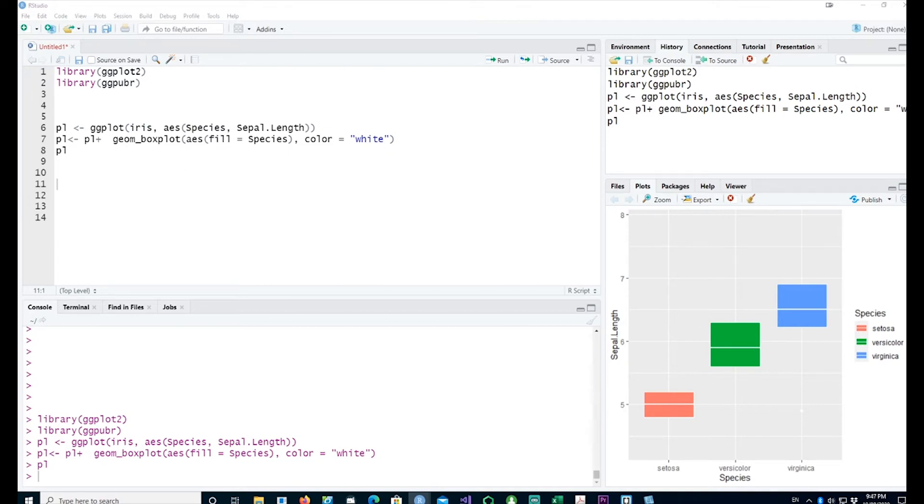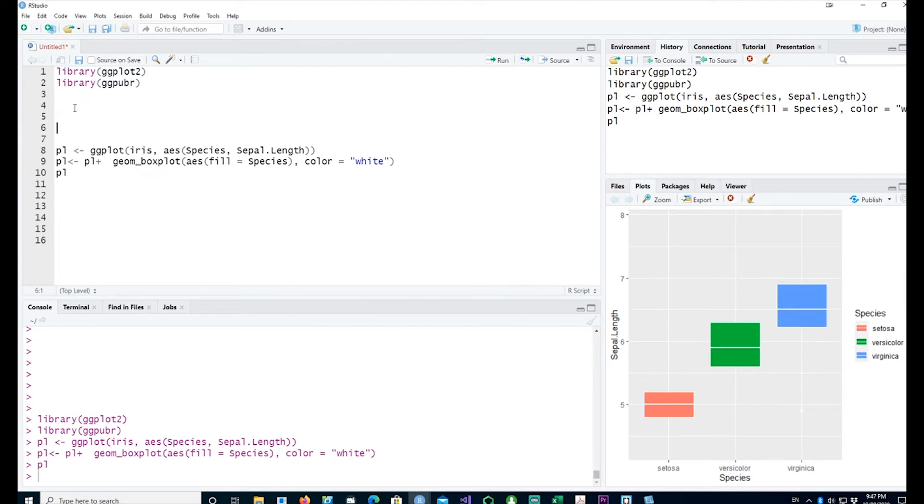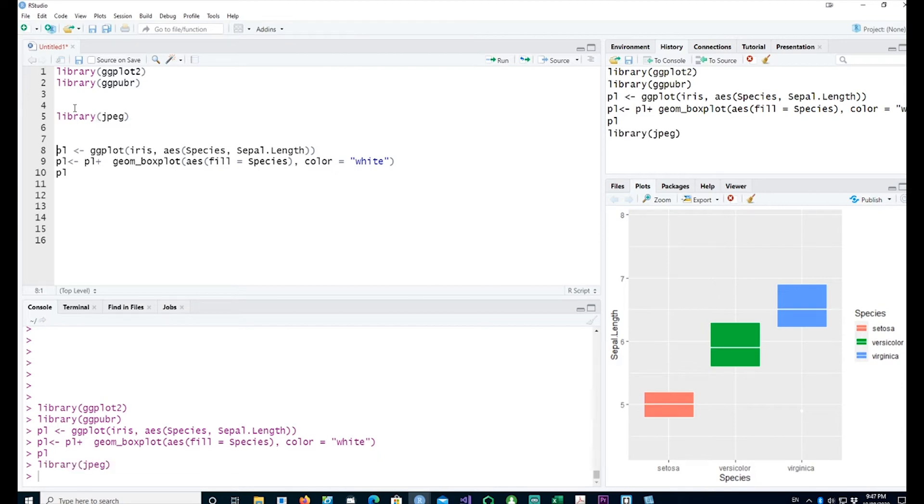If I wanted to put a picture in there, I would need a package called library jpeg. I'll run that. Jpeg has been loaded. If you don't have it installed, you'll have to go to packages and install the package before you run this command.